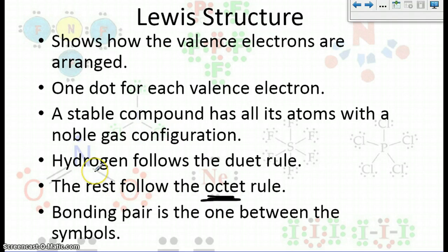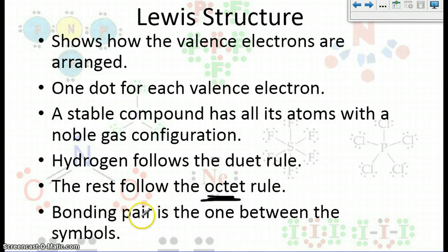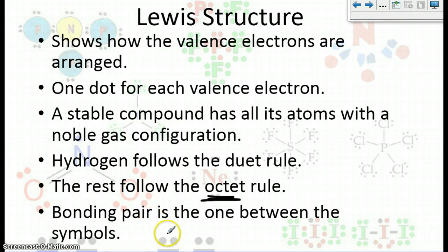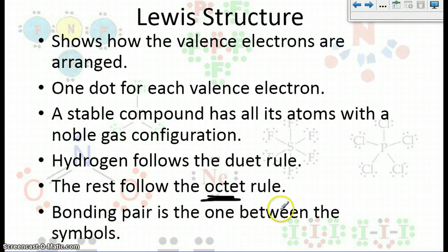Now, hydrogen doesn't have to follow the octet rule — he can follow the duet rule, so he'll only have two valence electrons. And we're going to call a bonding pair as the pair between the two symbols for the elements, or the two atoms themselves.